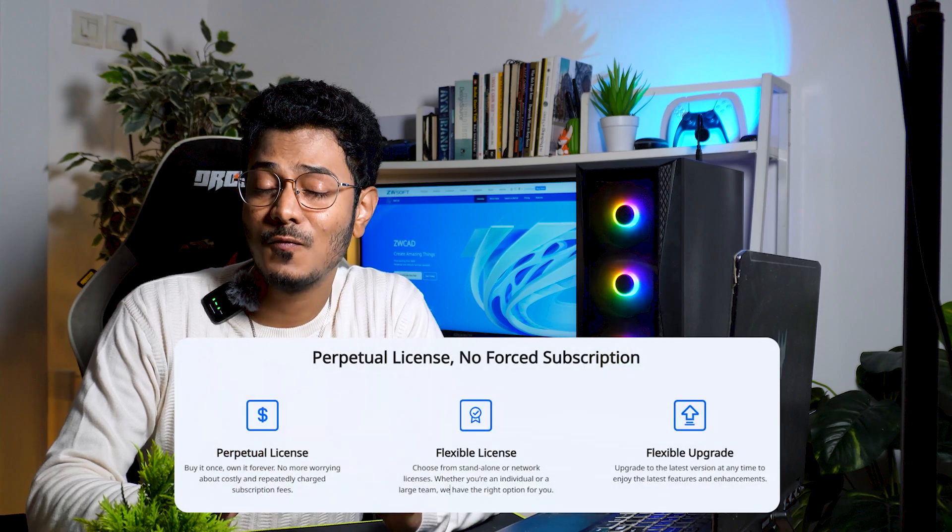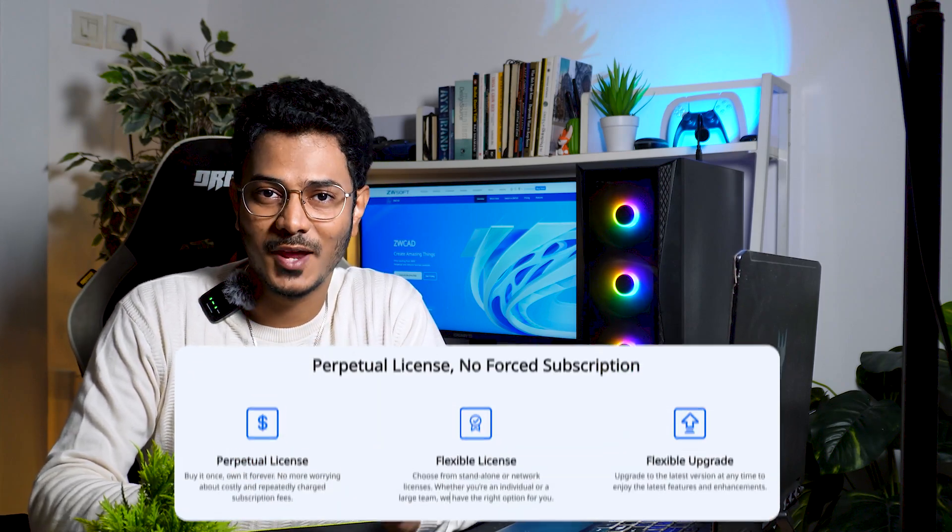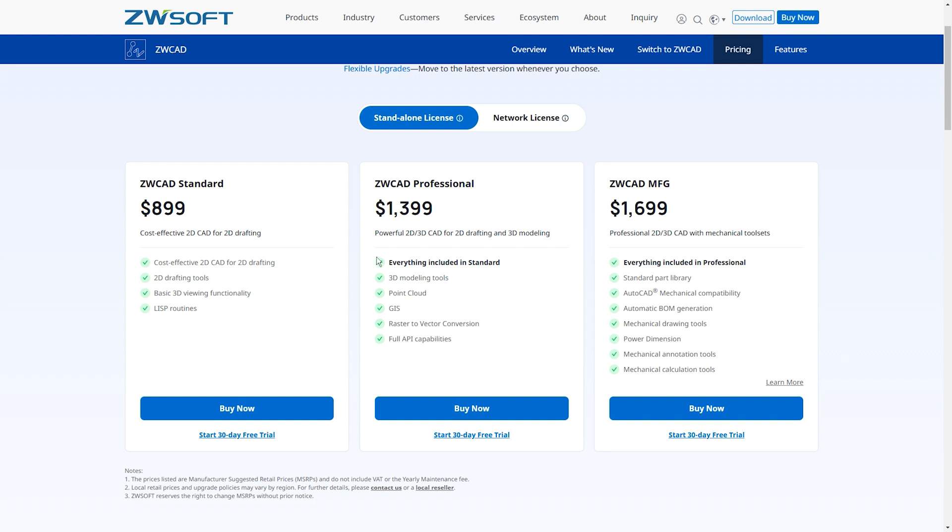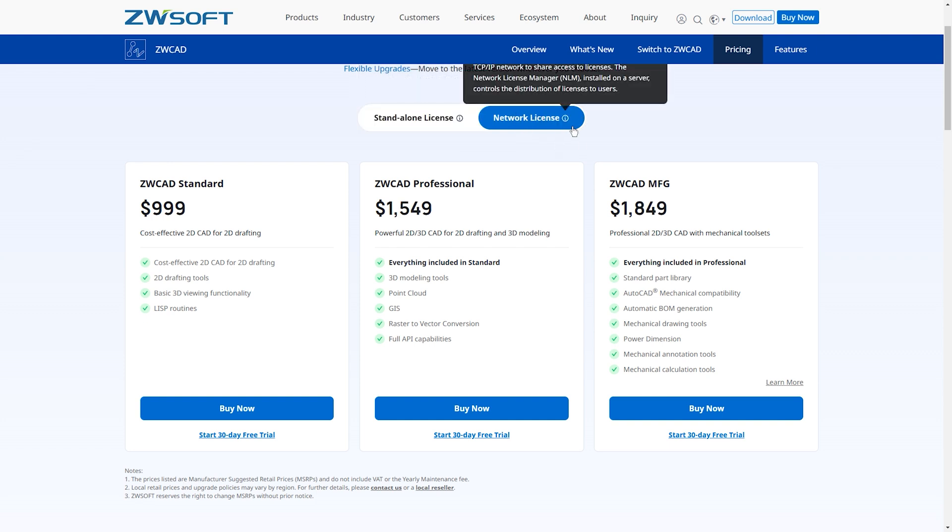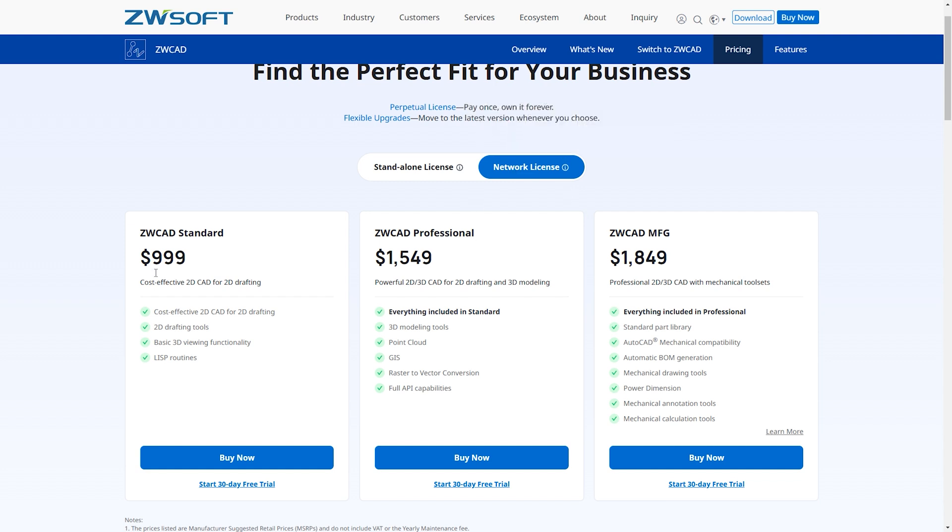Furthermore, unlike AutoCAD's subscription-based model, ZWCAD offers a perpetual license, meaning you only pay once and own the software forever. The prices vary based on the versions. ZWCAD Standard offers essential tools for drafting and 2D design. ZWCAD Professional has advanced features like 3D modeling and API support. And ZWCAD MFG offers professional 2D and 3D tools with mechanical tool sets. It's a budget-friendly option for professionals who want full control without recurring costs. What we're looking at right now is the pricing for a standalone license, which means this license can be used for one computer. We also have a network license which can be used on multiple devices within the same network. And as you can see, the price difference is just a few hundred dollars, making it great value for money.